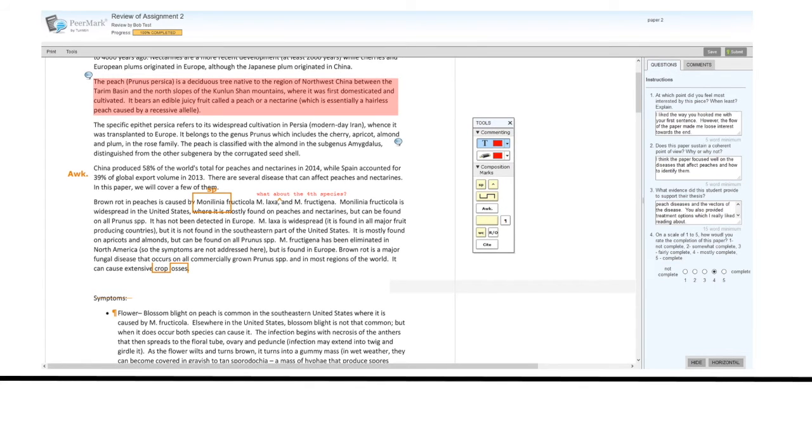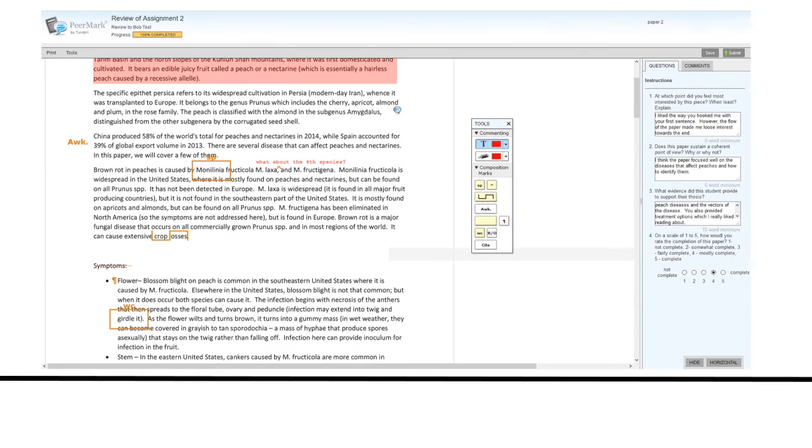You can indicate if a new paragraph is needed by clicking on the paragraph icon and dragging it onto the paper. You can indicate that the word choice may be wrong by clicking and dragging the word choice icon to the paper.